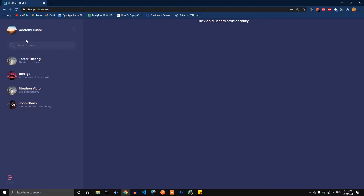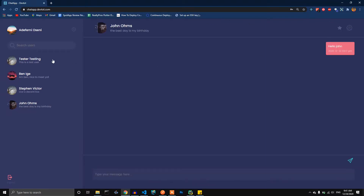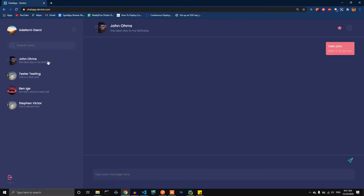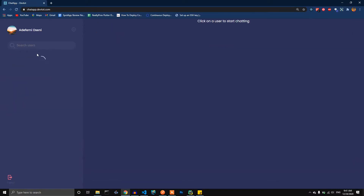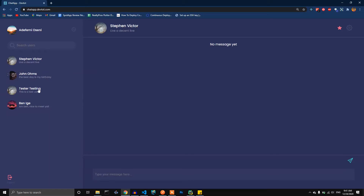That brings us back to the home page. I've also resolved the favorite ordering — from the last episode we did a workaround, but now it's fixed. John Ohms is not a favorite, while Testing Tester is a favorite, which is why it comes up first. Now let's add John Ohms to our favorites — done. After refreshing, John Ohms comes up, then Testing Tester. We can also add Steven, and now Steven is up, then John Ohms, then Testing Tester.